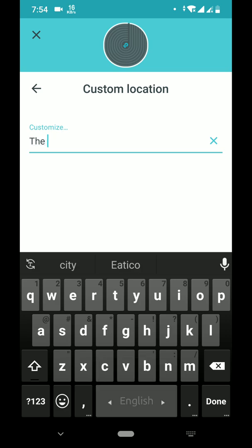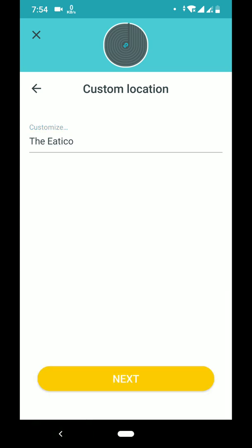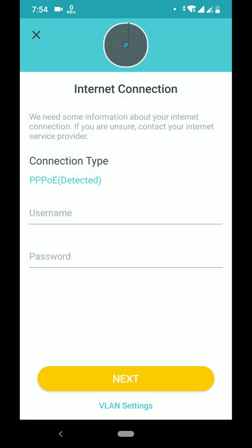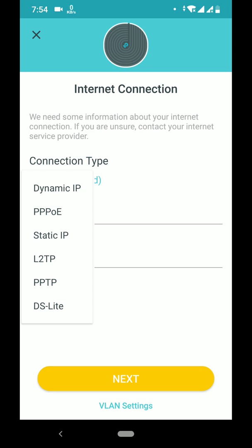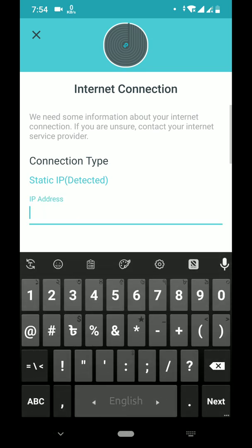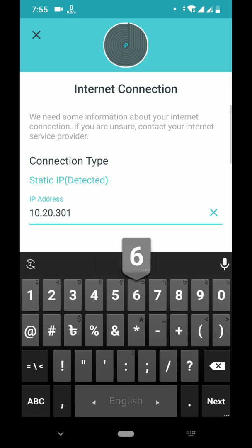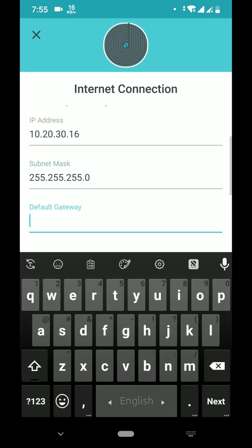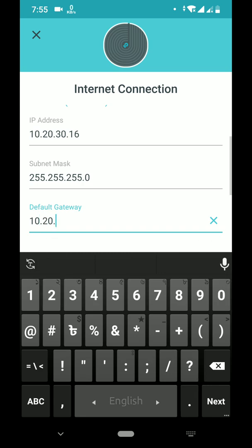I'm entering my restaurant name as the location. The app is detecting the internet connection type. In my case I'm not using PPPoE — I am using a static IP. I know my IP address: subnet mask 255.255.255.0 and my gateway is 192.168.102.1.